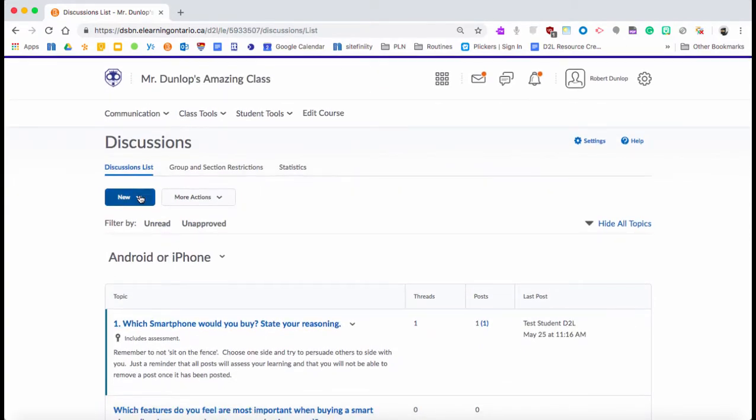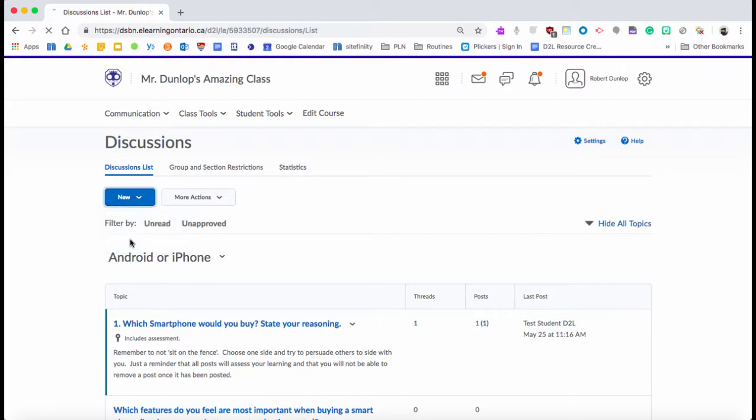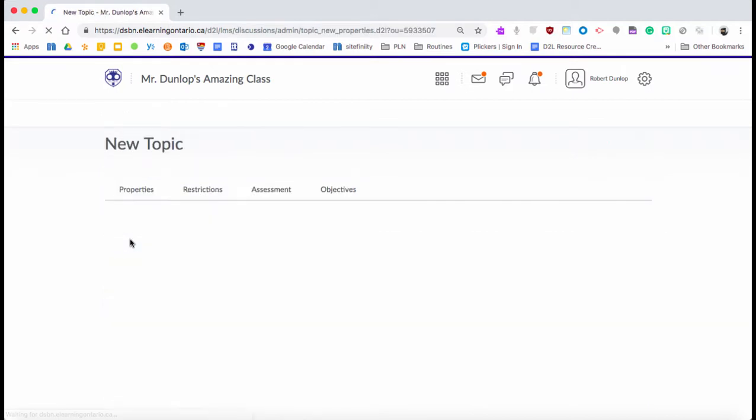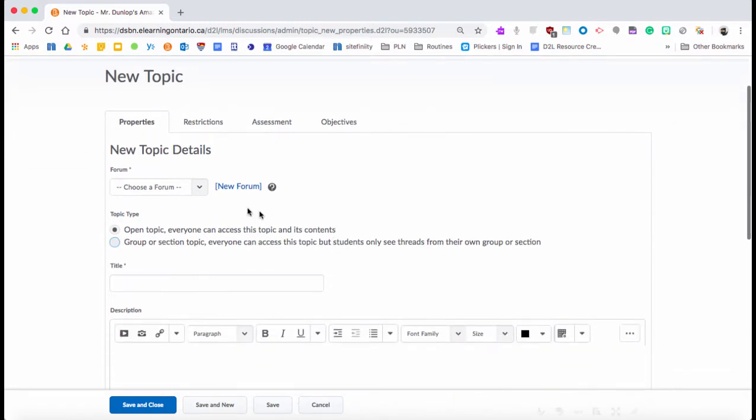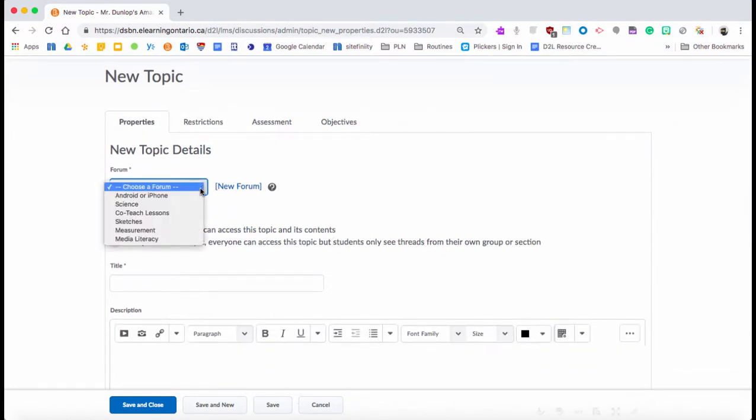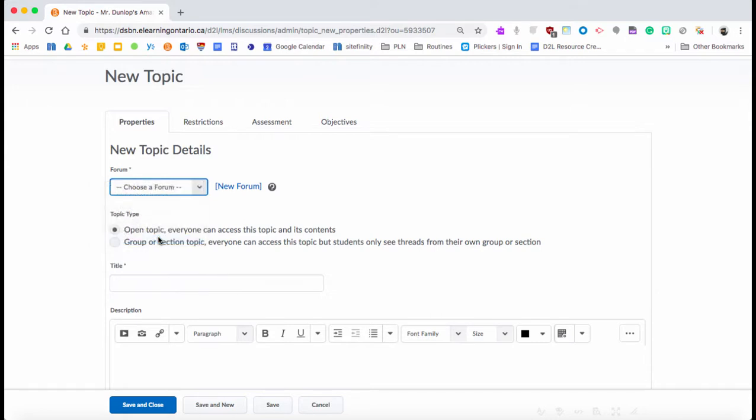I'm going to go back to the top, and if I now click on here and say New Topic. So this is what the students are actually going to respond to. You're going to see it says choose a forum, so I'm going to say I want to add this into my Media Literacy forum. I can open it with some different topic types.